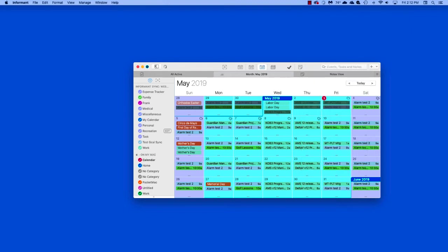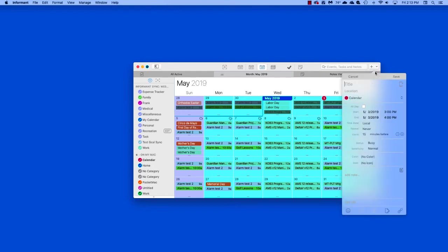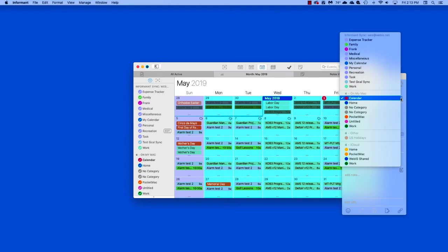Events are handled in a similar fashion. Again, you'll go to the Add button, select Event, enter your title, and then you'll click on the Calendar field. This will show all the available calendars divided by their sync services.